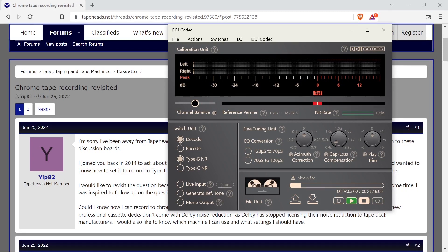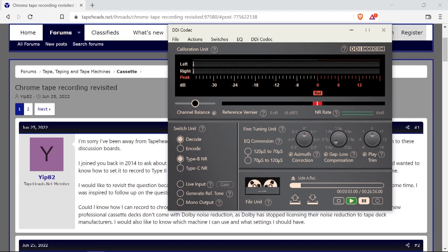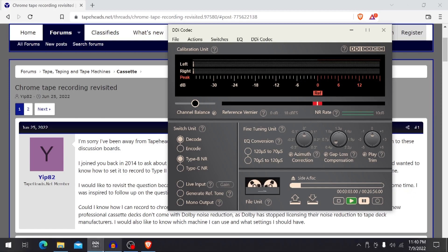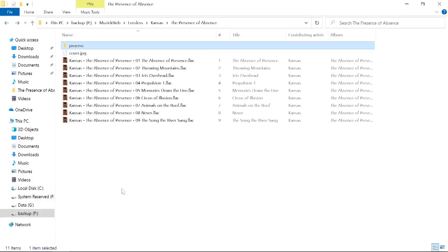Now I want to put an album on tape and I don't have a deck with a separate EQ switch. So what do I need to do to get it all properly on tape? Well the first thing is let's go over to the album. I've got an album here called The Absence of Presence by Kansas.